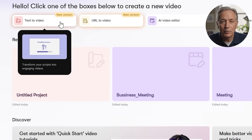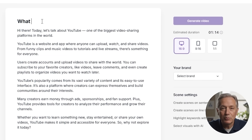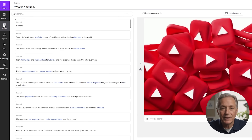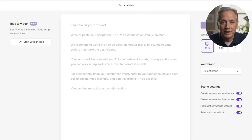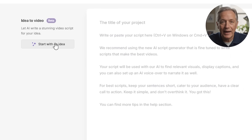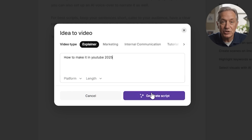Text-to-video is one of the most popular methods, especially for faceless creators. Simply paste your script — maybe it's a YouTube narration, an explainer, or a voiceover text — and Pictory automatically builds a complete video. It picks relevant scenes, images, and background music to match your content. If you don't have a script ready, Pictory can quickly create one for you using AI based on your topic or keywords, making it incredibly easy to turn ideas or blog posts into engaging videos without writing everything yourself.